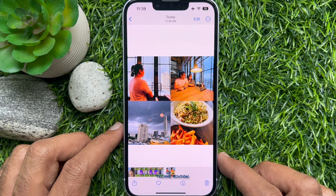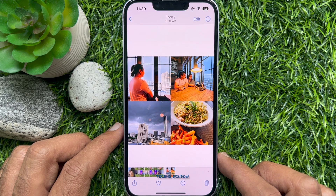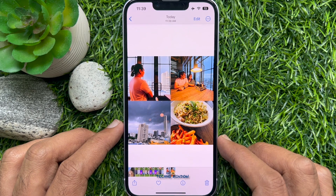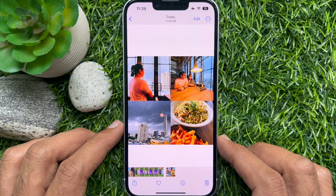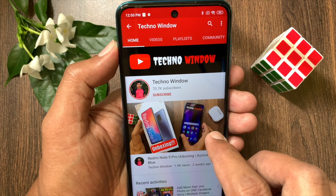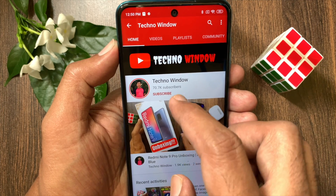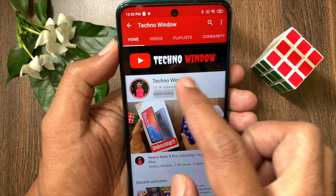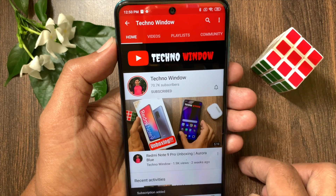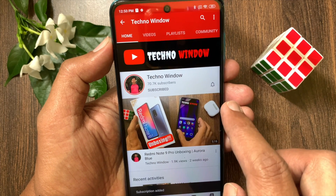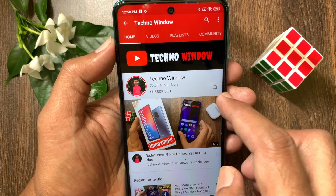So these are the steps to make a photo collage on iPhone for free. Hope this video helped you. Please subscribe to my channel by tapping the Subscribe button, and also tap the bell icon to receive notifications about all new videos.